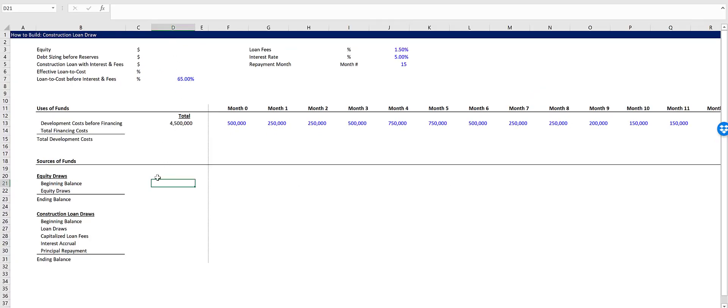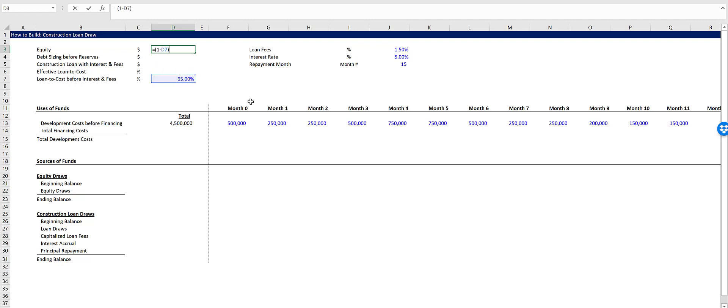Okay, so let's start with our equity draws. We need to estimate how much equity we're going to need for the deal. To do that, let's take 1 minus 65 percent, so that's going to be 35 percent, and we'll multiply that times the development cost before financing.